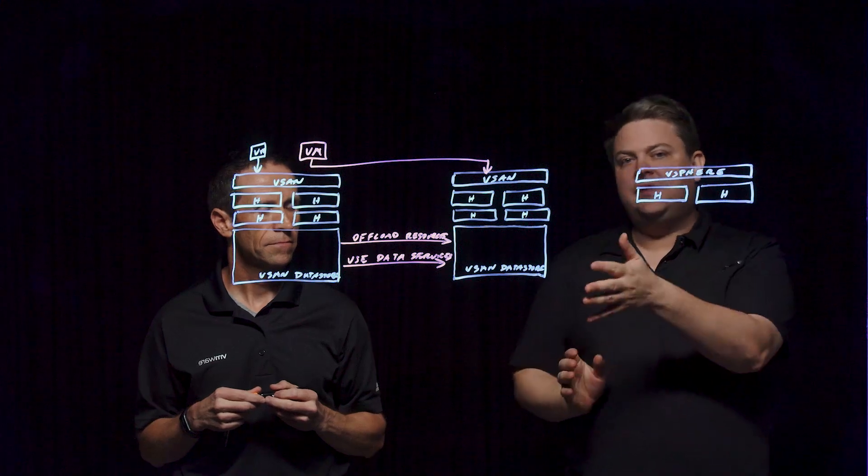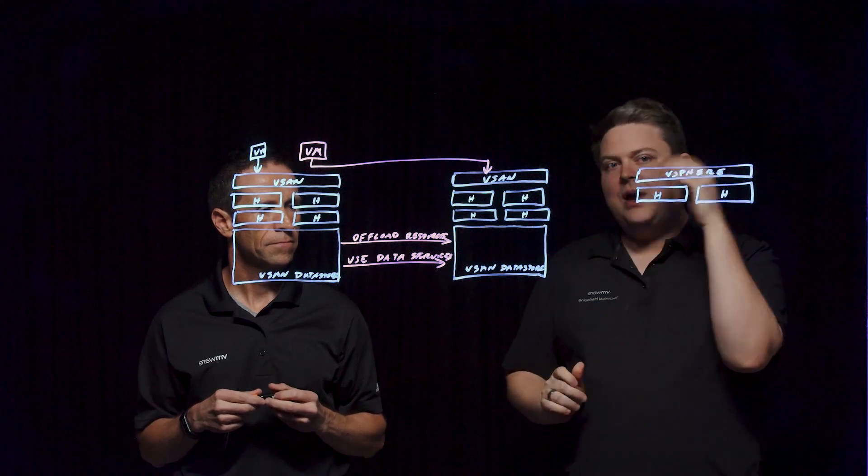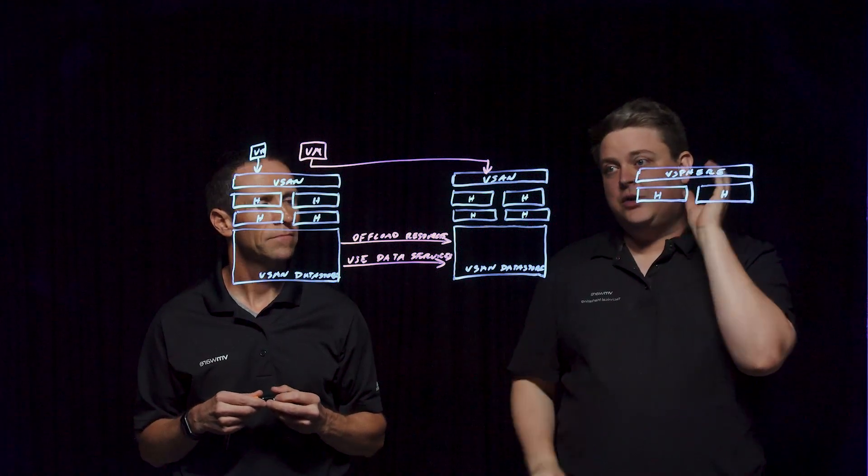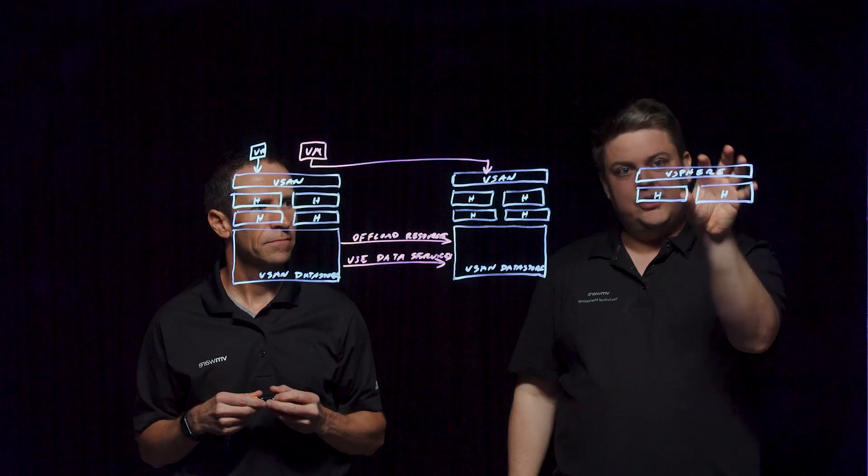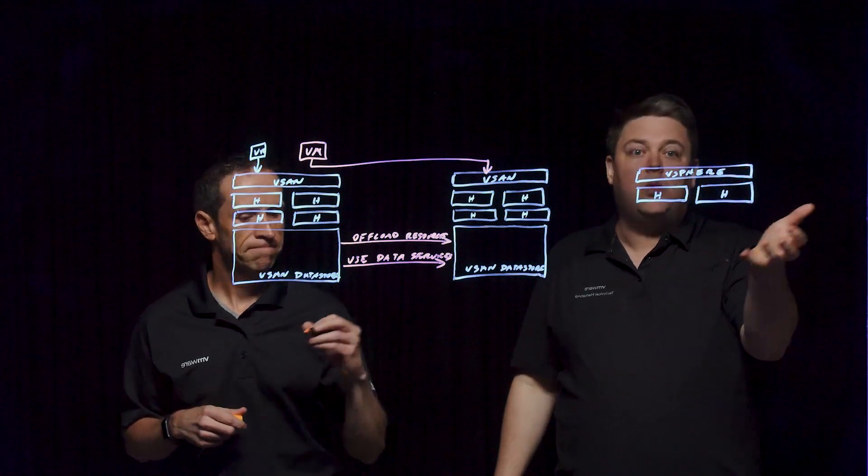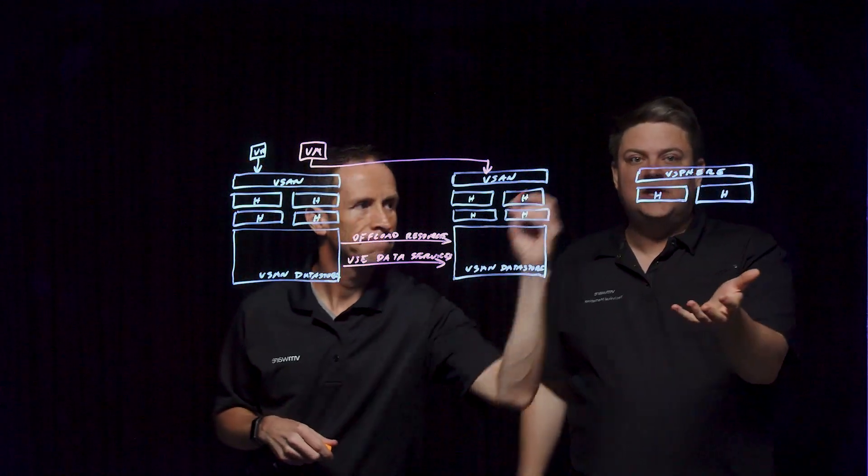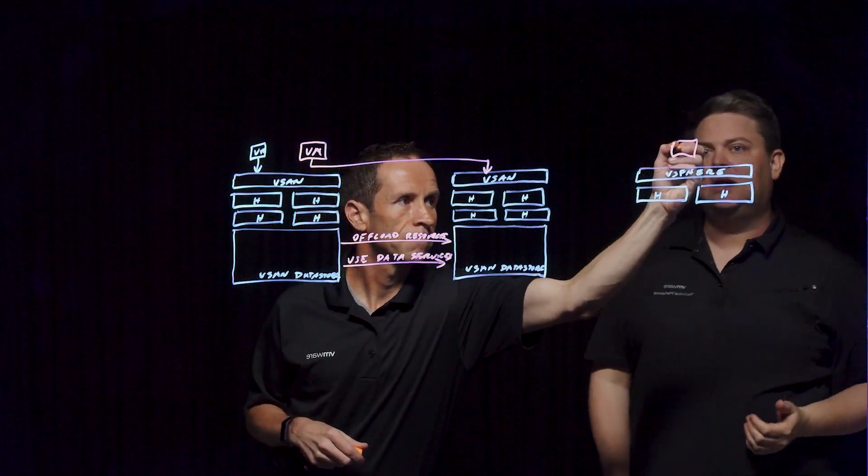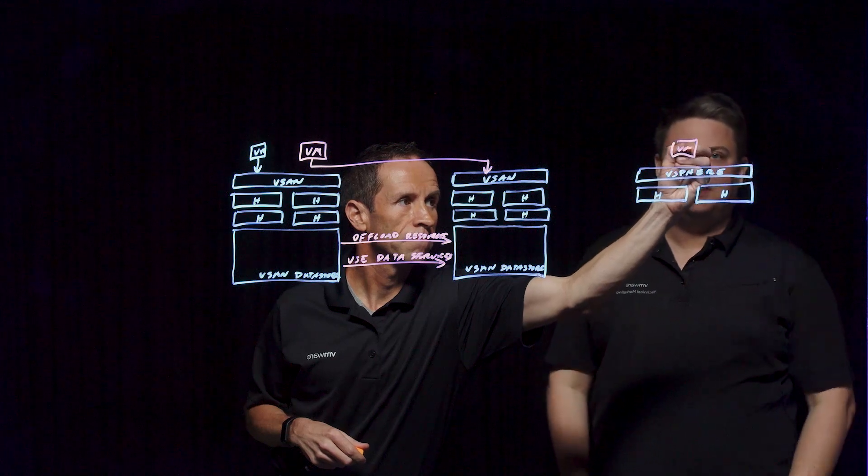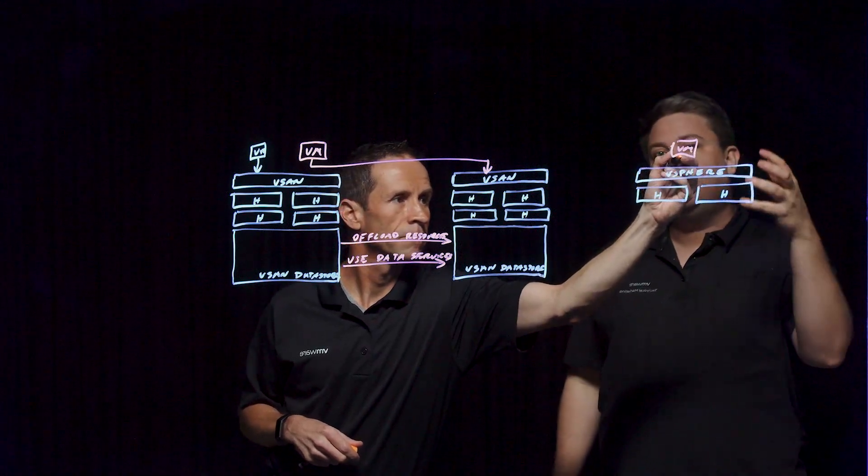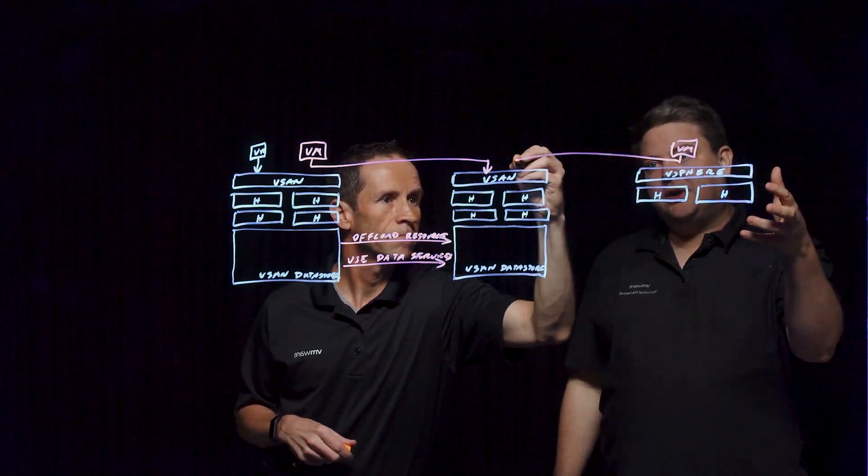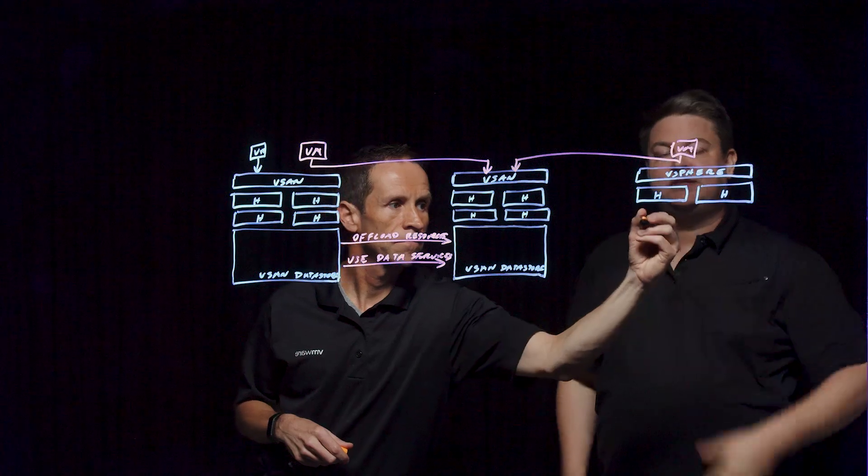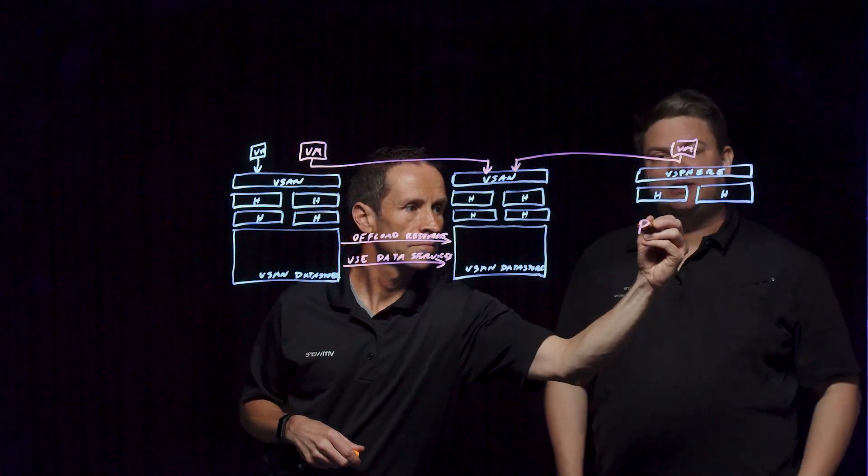In addition to that, maybe you have a strong need to grow just pure compute, and you don't even want to put any storage in there. You've got enough from the other cluster. So in this case, HCI Mesh can actually have a compute-only cluster that is connecting back to the existing vSAN datastore.